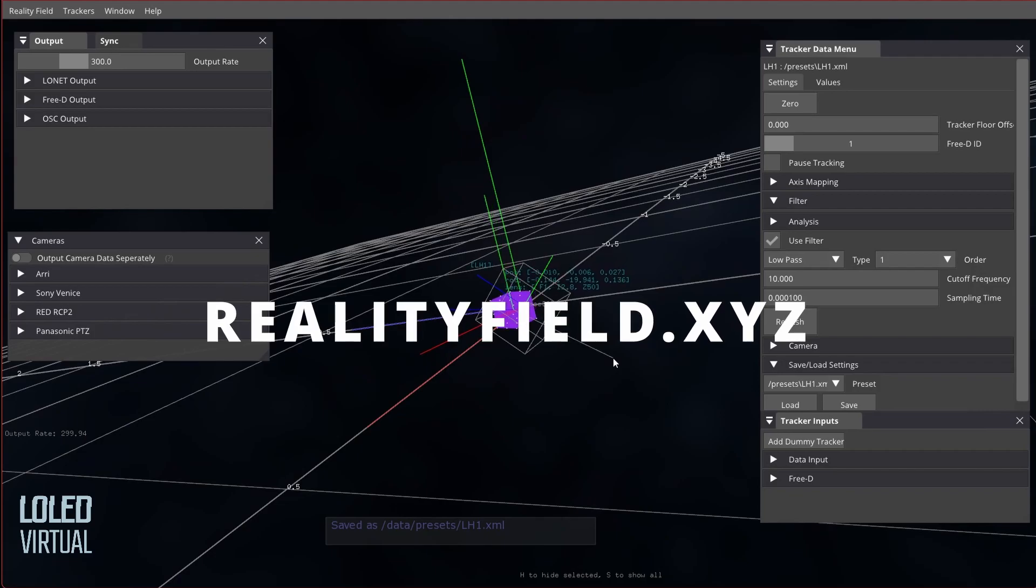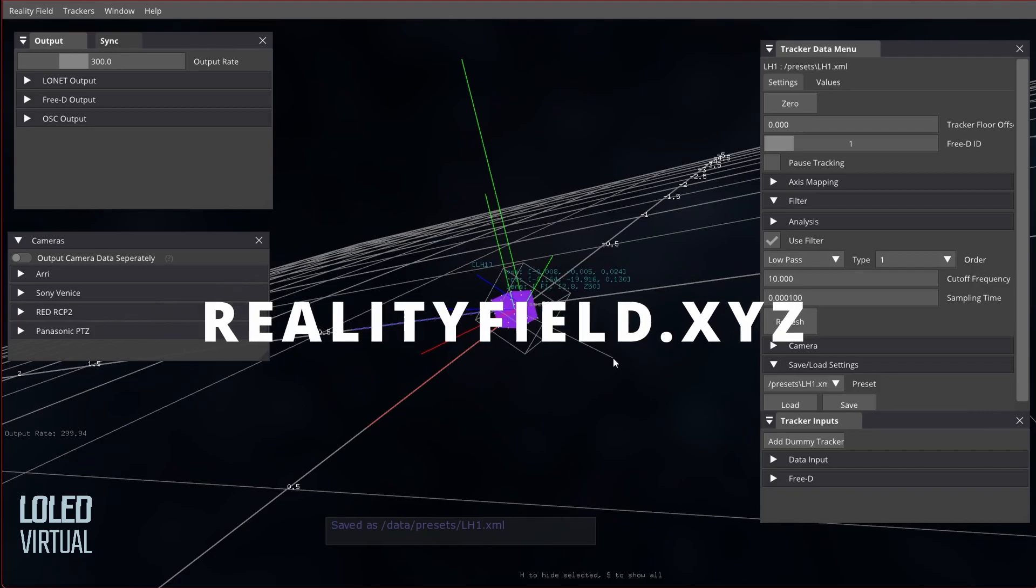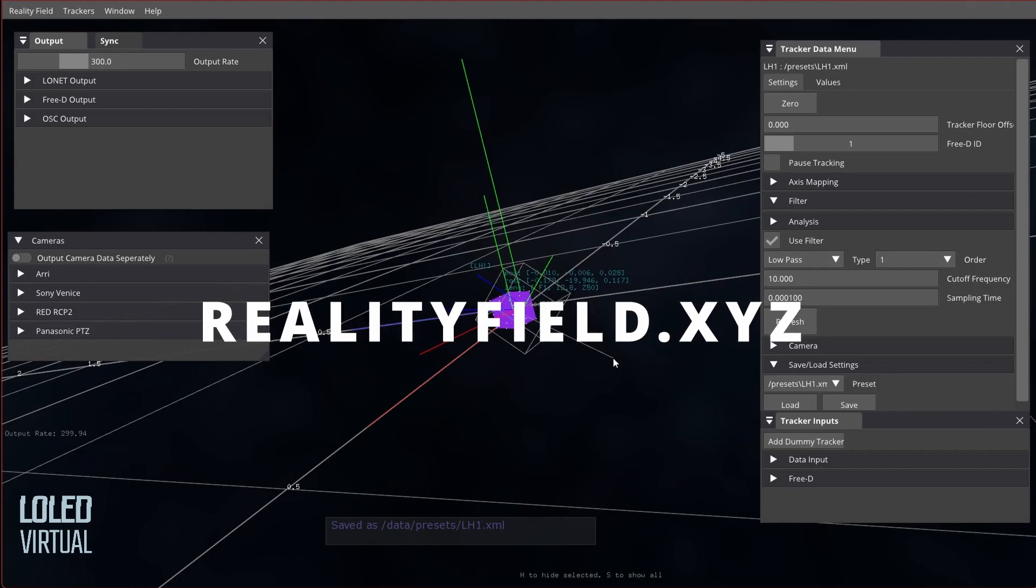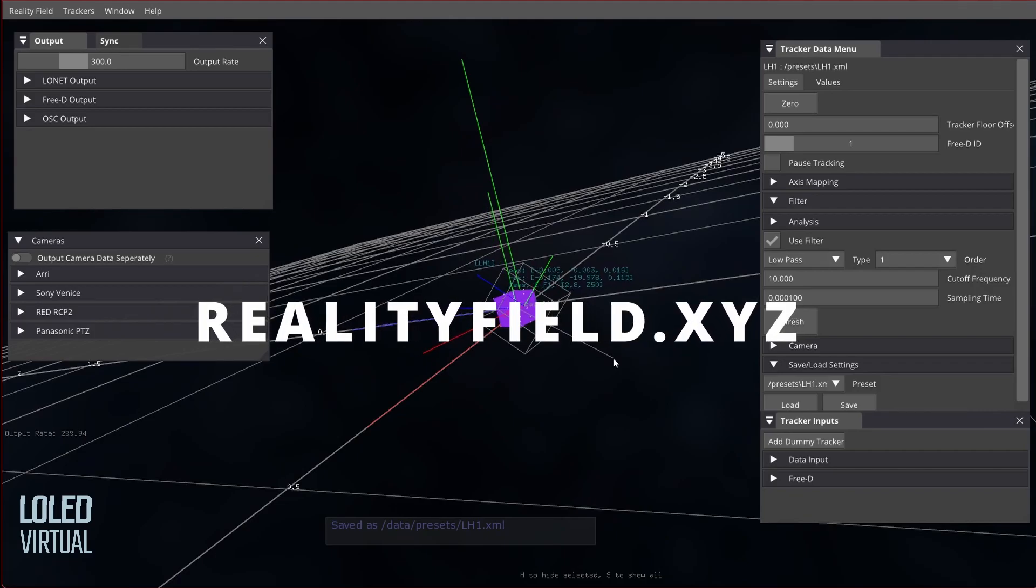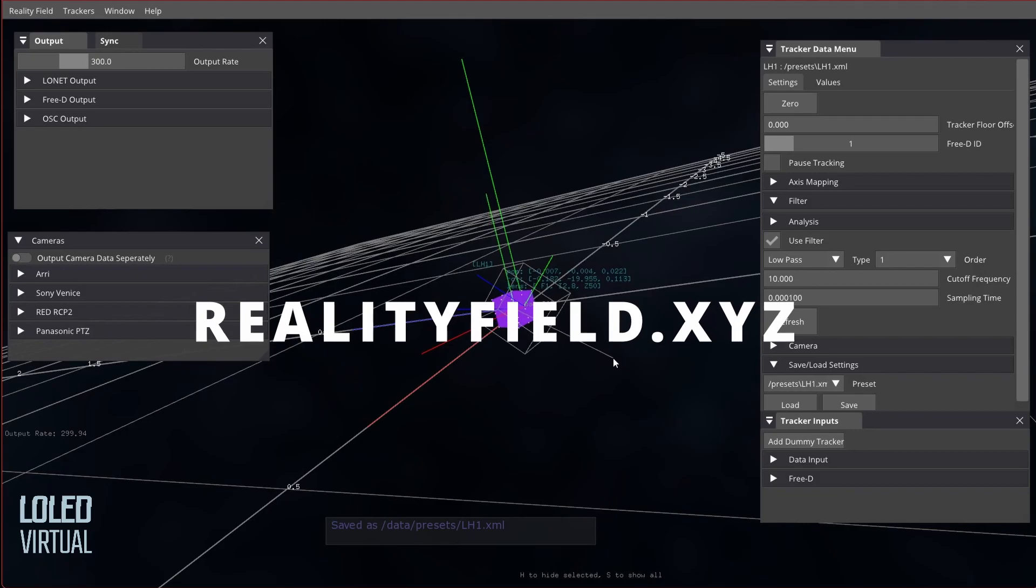You can get Reality Field at www.realityfield.xyz, and let me know if you have any questions. Have a good one!